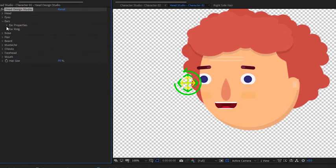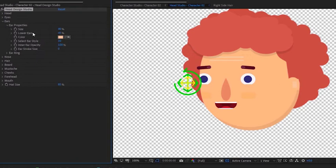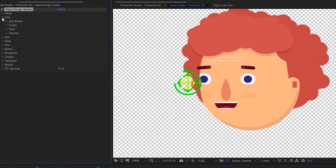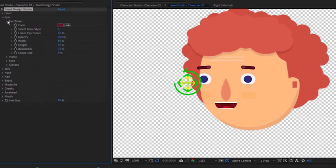Finally, we will change the ear colors to match the hair. And also tweak the eyebrows color.